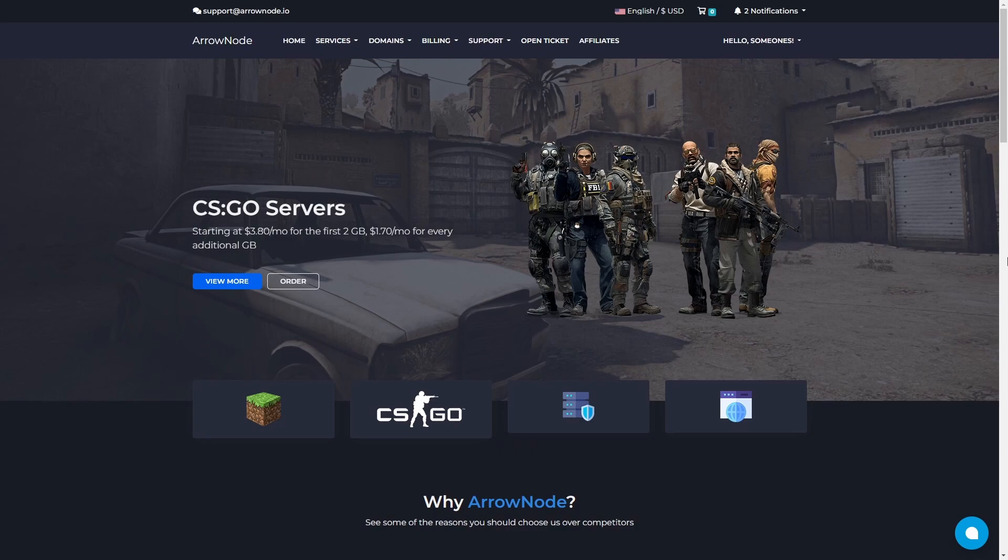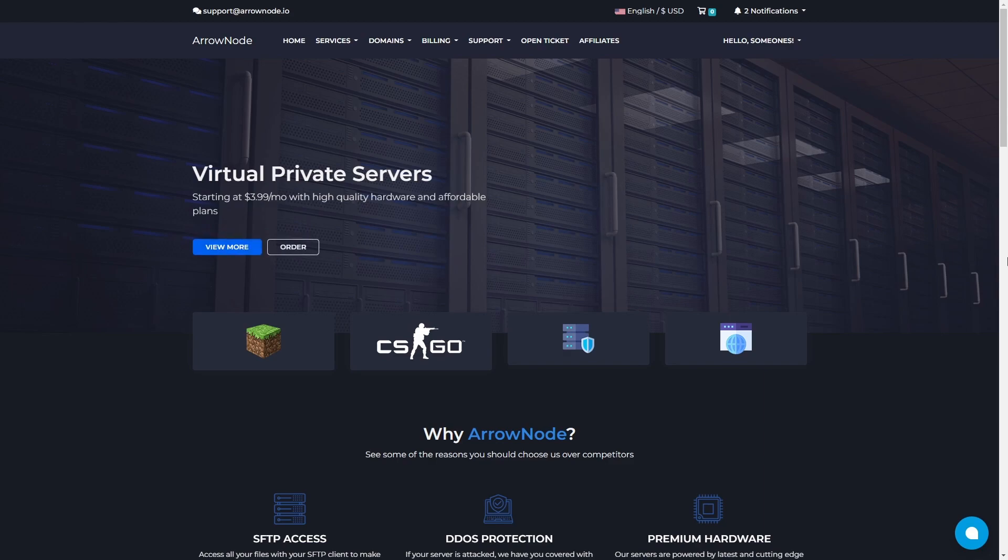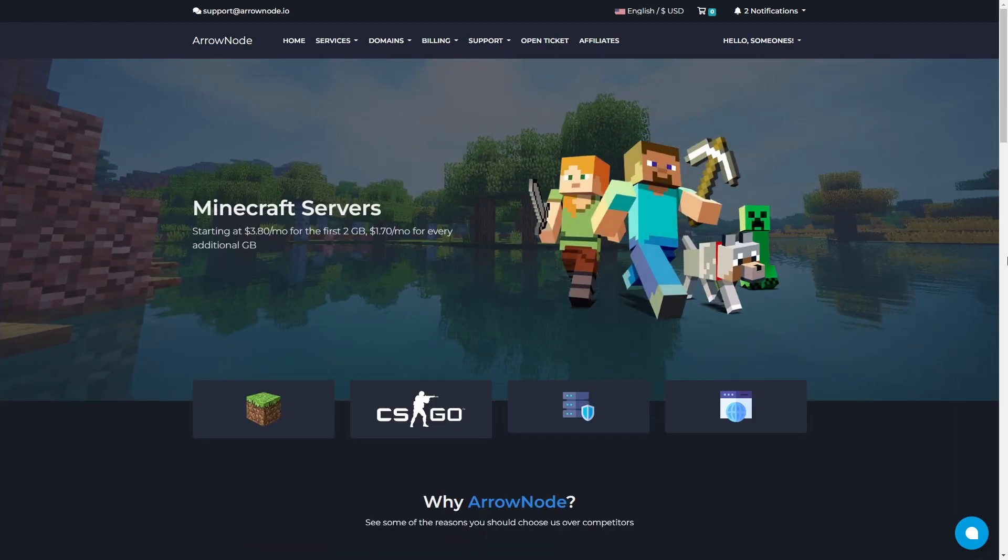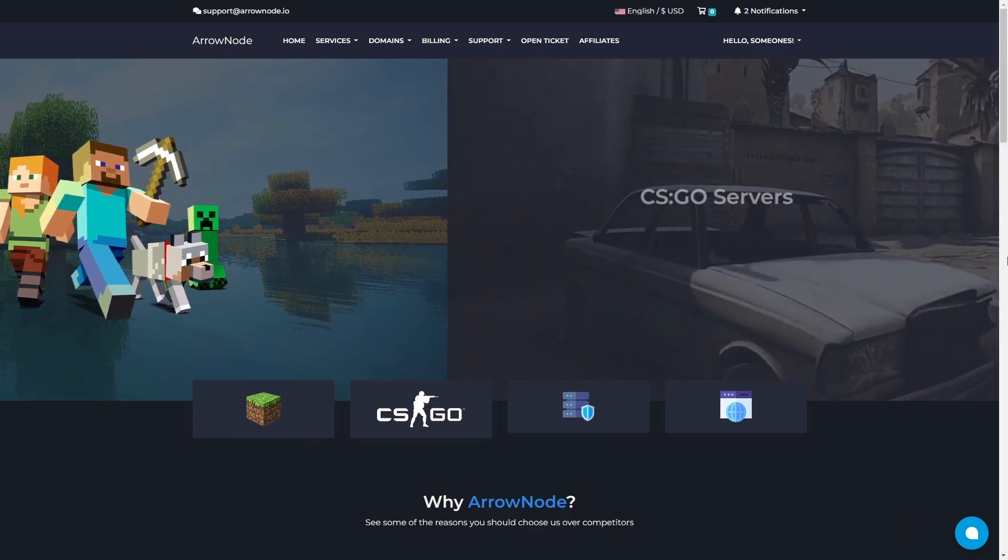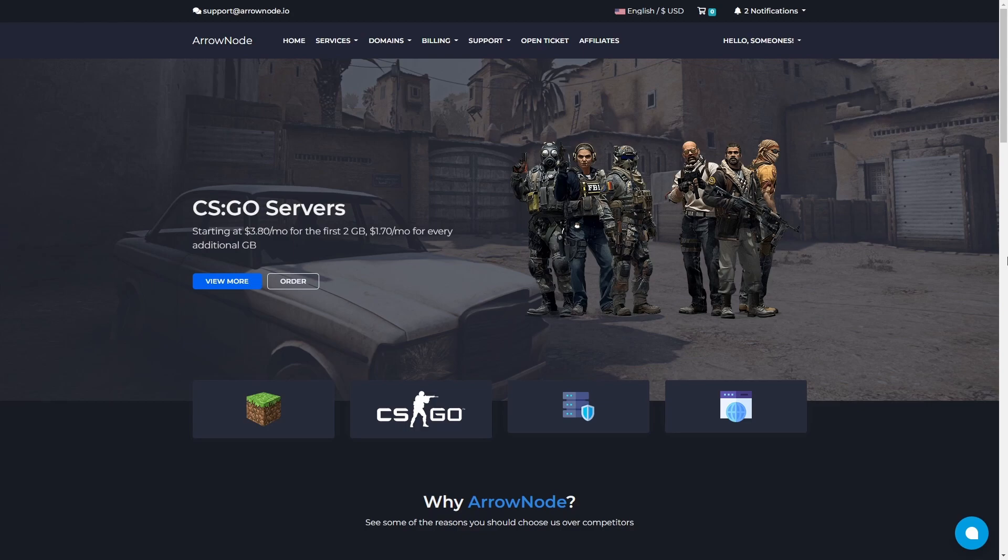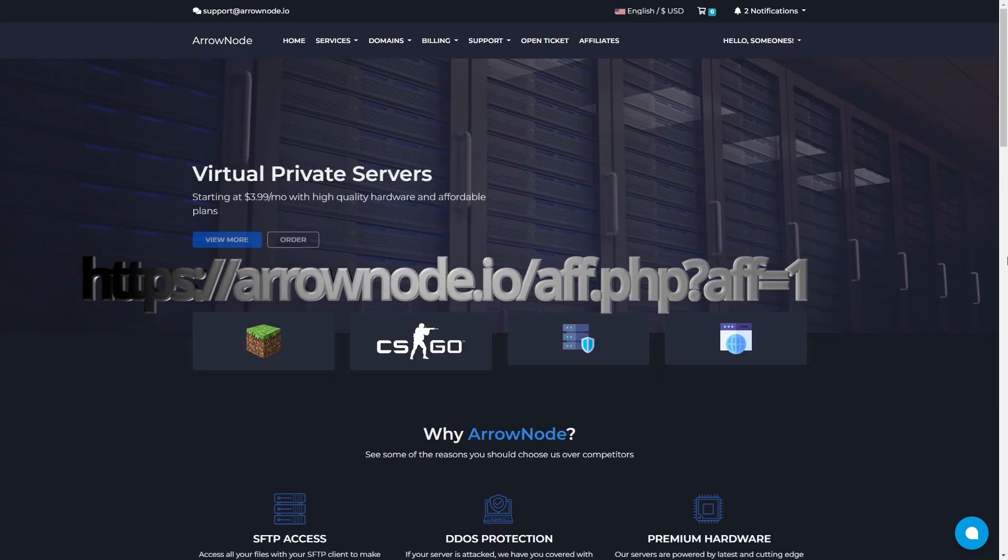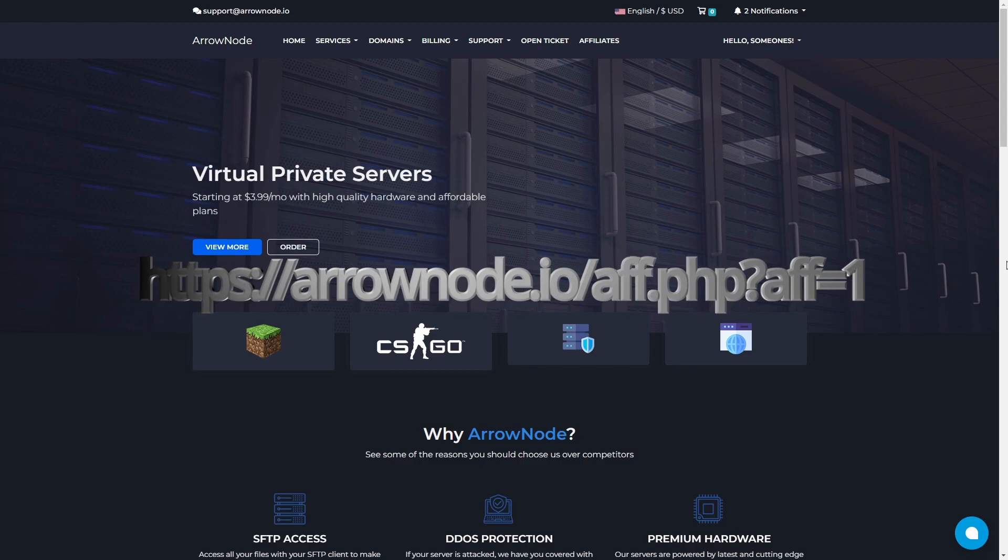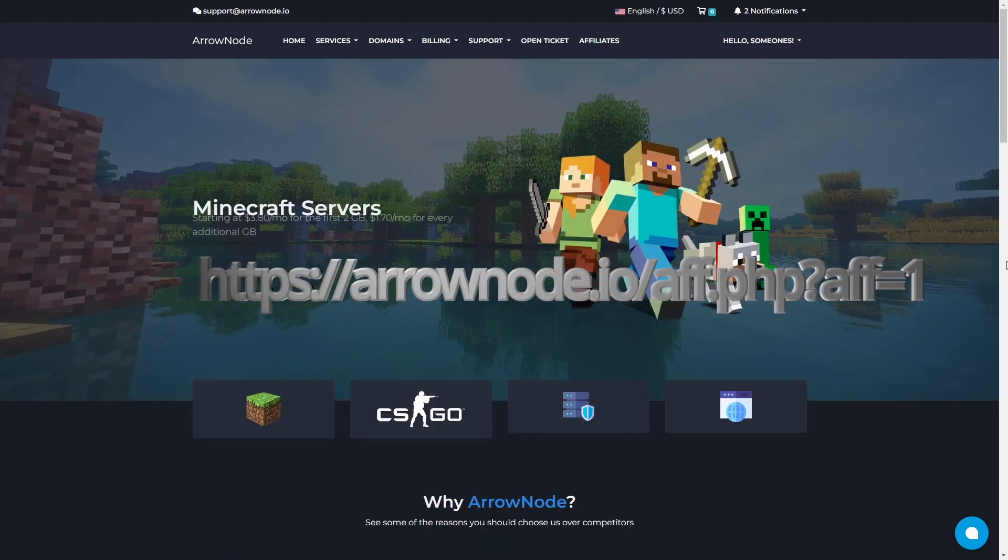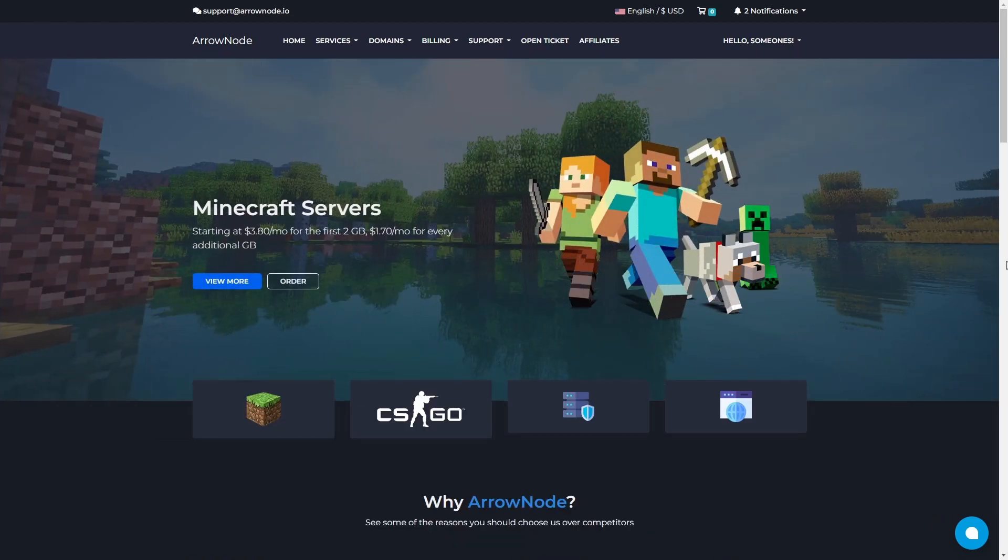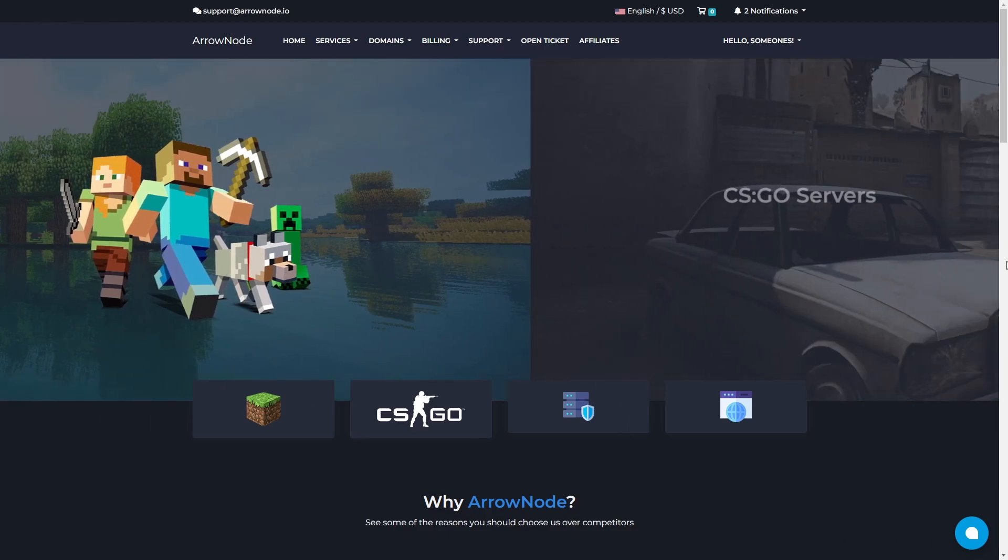Today's video is sponsored by ArrowNode. Get started hosting your game server like Minecraft or CS:GO, or even a virtual private server for under $4 a month. They have high quality server specs, high quality customer support, and are just overall amazing. So check them out by clicking the link in the description or by heading to the link shown on screen, as it would greatly help me out. Once again, thank you ArrowNode for sponsoring today's video.